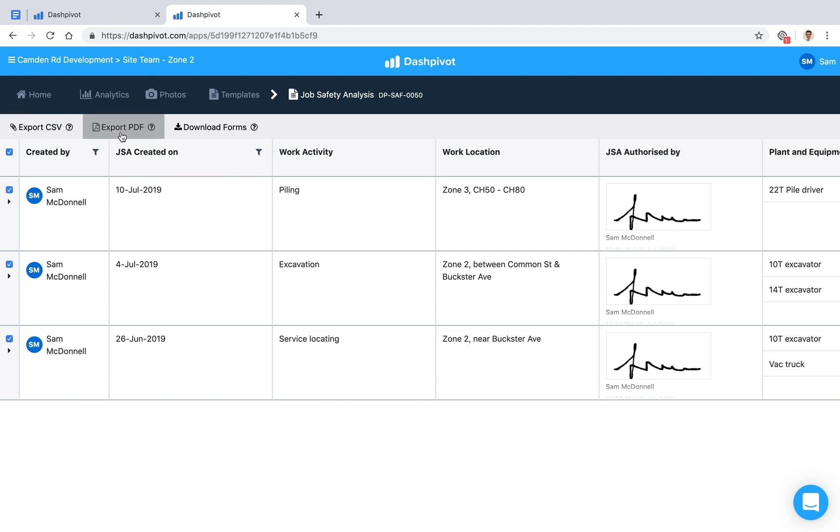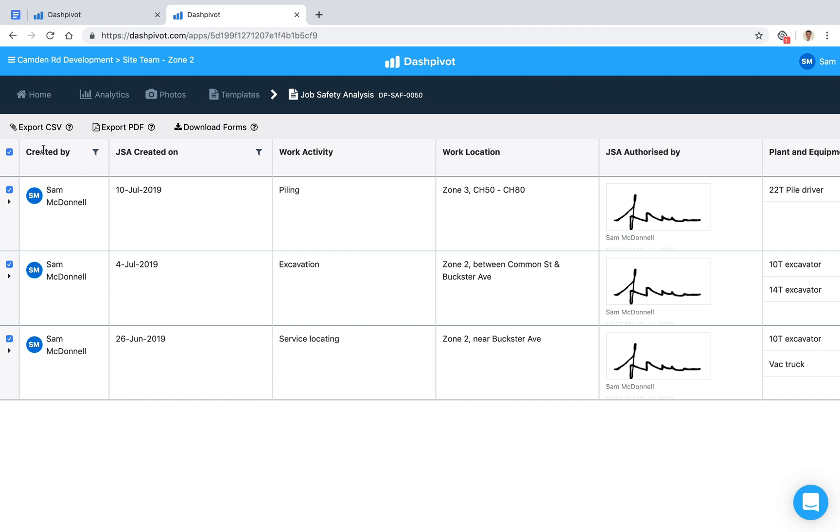We can also download each individual form as a PDF, and that'll come out with your company logo at the top and all the relevant information about what project it's on, what team it is, who created it—all of that. It makes it really easy to get the information out and print it or email it off.